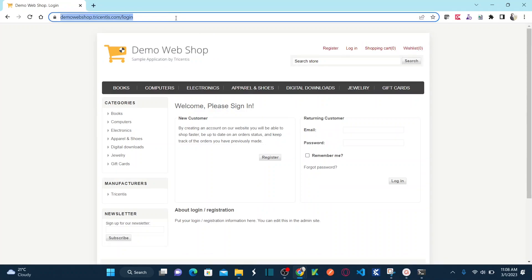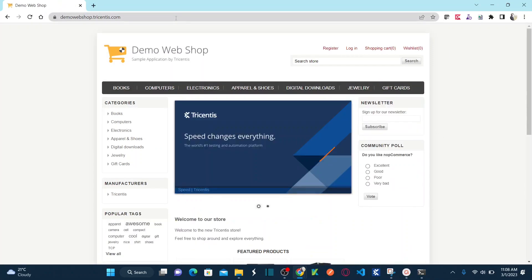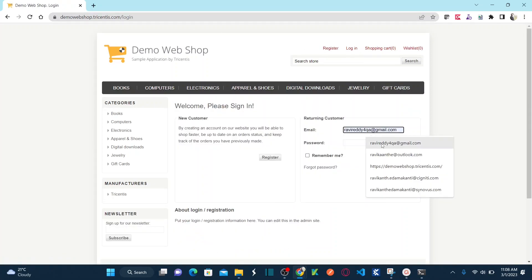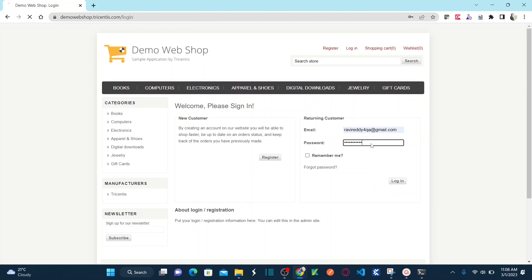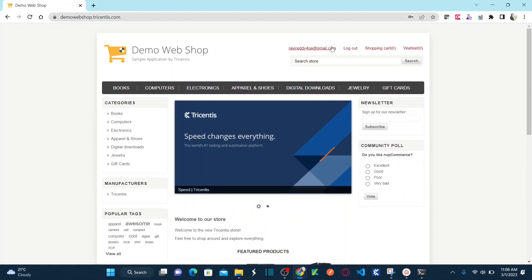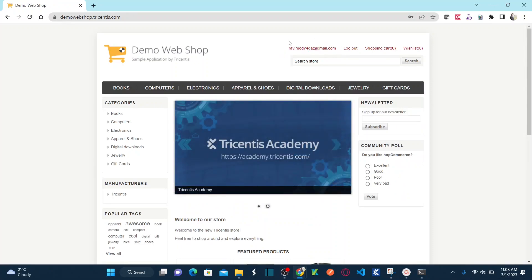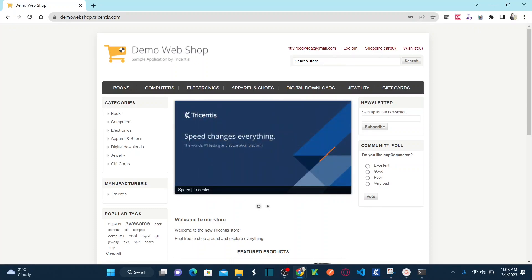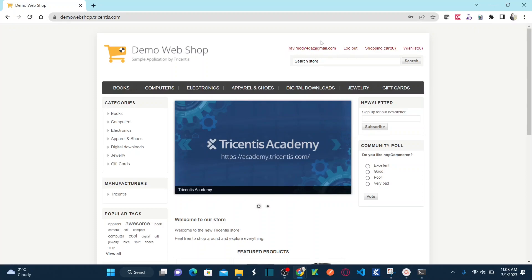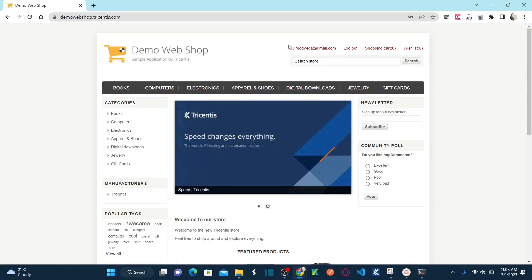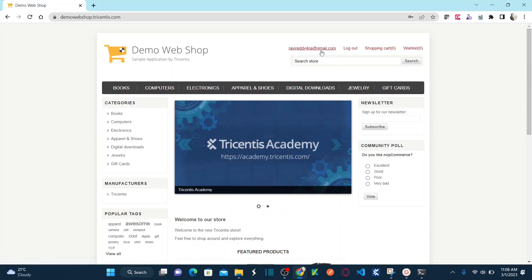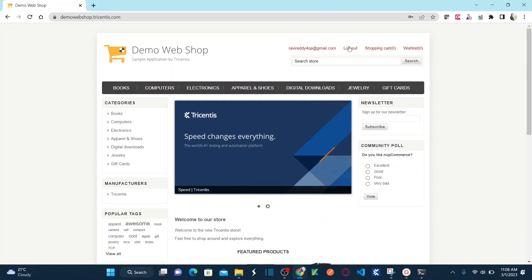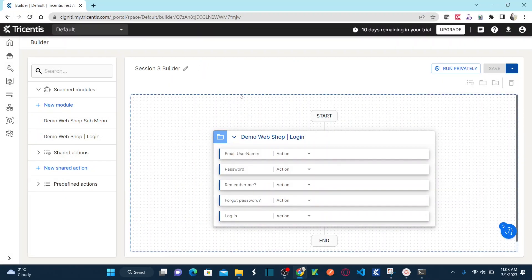What I want to do is go to the webshop URL and automate one end-to-end test case: click on login, enter the username, enter the password, click on login, and then verify if the user is logged in by checking the profile name displayed in the top right corner. I'm going to verify if the link shows my email ID, then click on logout and close the browser.